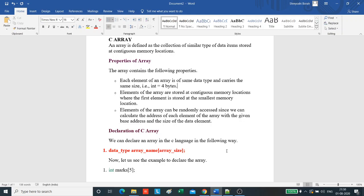The array is the simplest data structure where each data element can be randomly accessed by using its index number. C array is beneficial if we have to store similar elements.